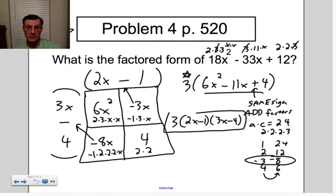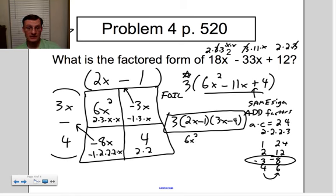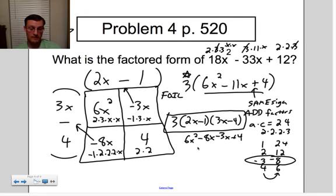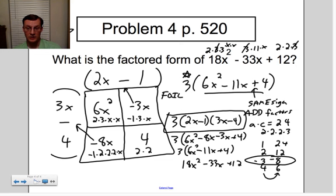Let's go back and check. Multiply the binomials first using FOIL: 2x times 3x is 6x², outside is minus 8x, inside is minus 3x, last is plus 4. Combining: 6x² − 11x + 4. Now don't forget the 3 — multiply through by 3: 3 times 6x² is 18x², 3 times negative 11x is negative 33x, 3 times 4 is 12. That gives 18x² − 33x + 12, which does check out. So this is my final answer.